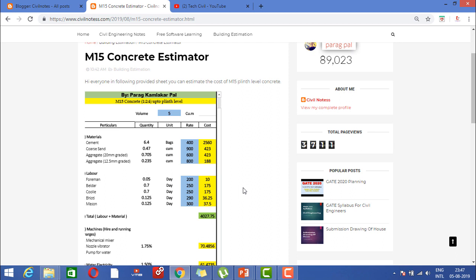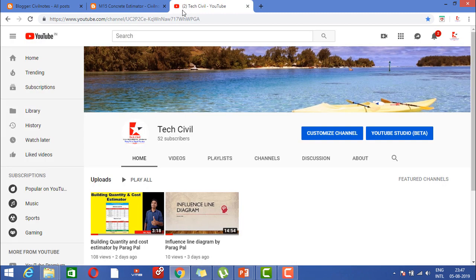Basically, I have provided you a very good tool for rough estimation. So kindly, please do subscribe to my channel and look forward for more of this kind of videos. Thank you guys, have a nice day, bye.